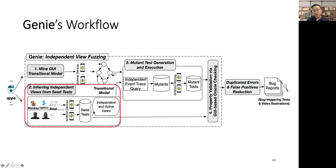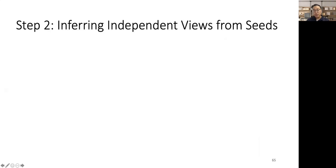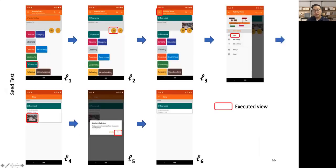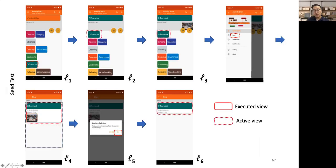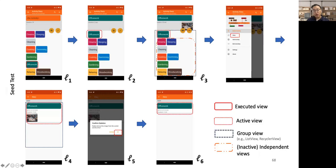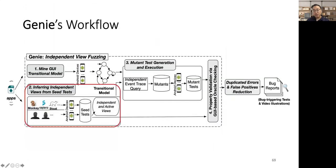In the second step, Genie will infer independent views during the execution of seed tests. Here, we assume Genie gets a seed test which corresponds to the normal usage scenario introduced before. Specifically, during the execution of these seed tests, Genie will analyze which views have been executed and annotate them as active views, and also update this active view information across the following GUI pages, if possible. According to the active view information maintained on each GUI page, Genie will analyze which views are inactive and independent from the current active view by which we can inject independent event traces.